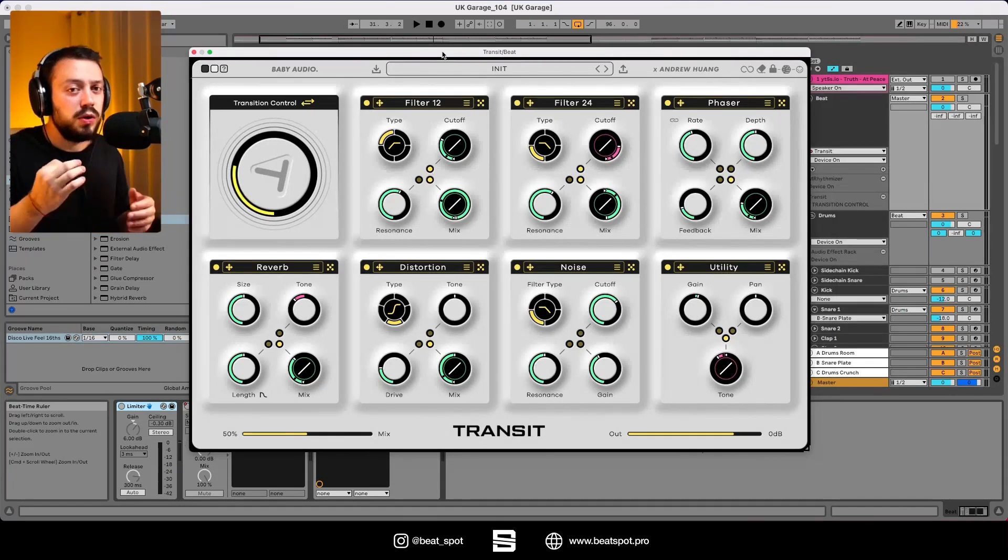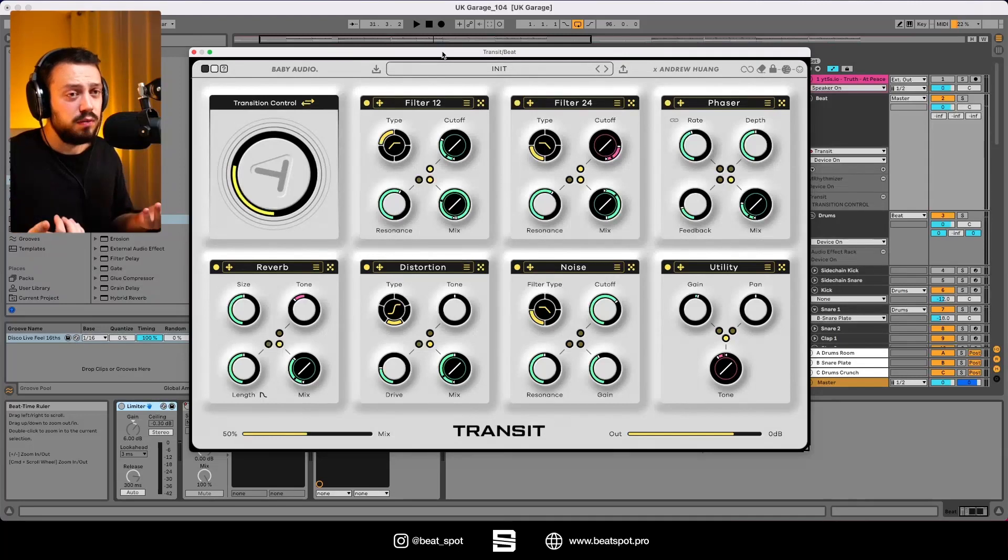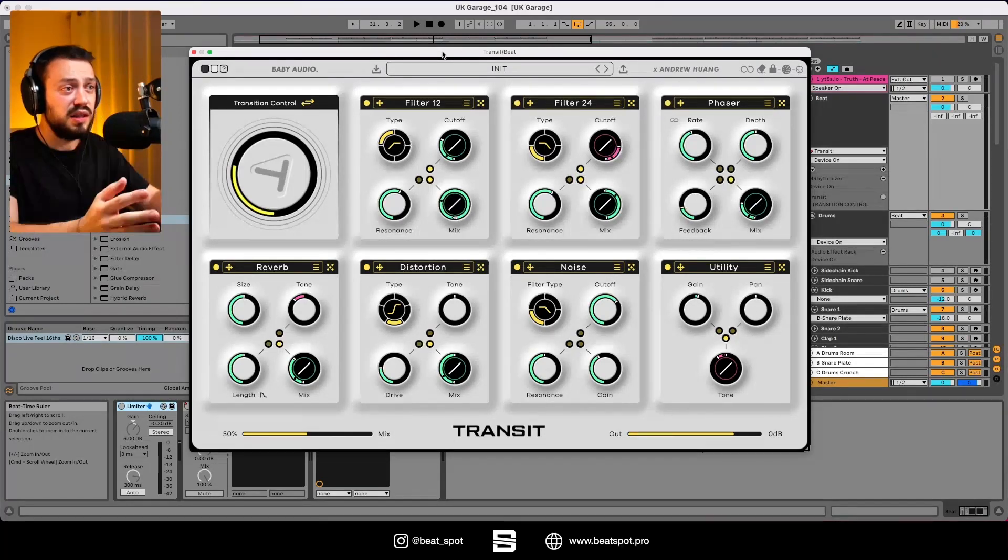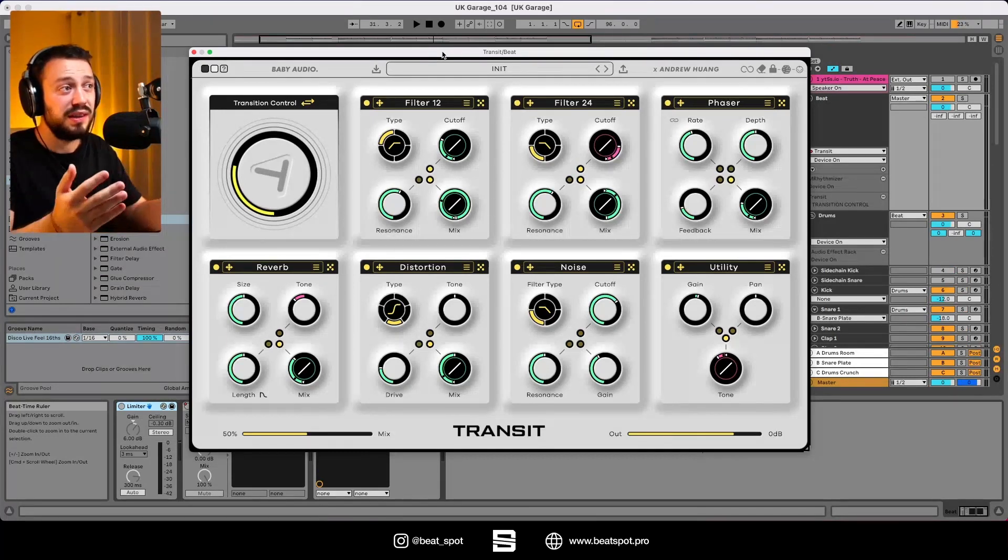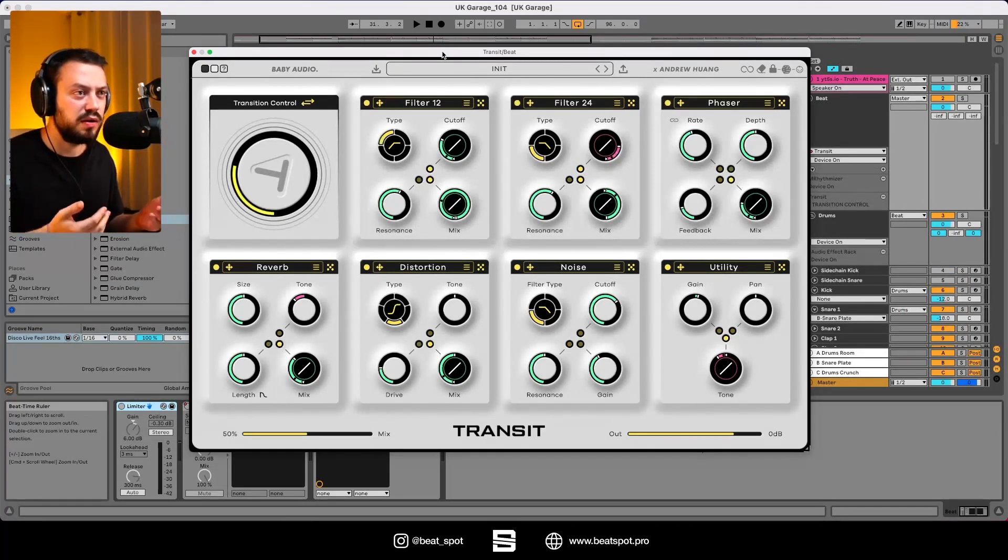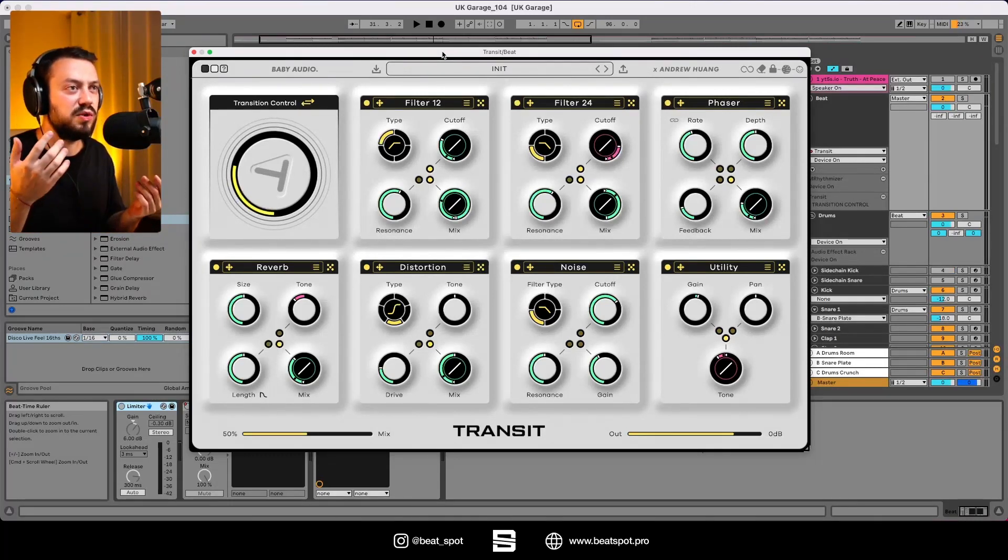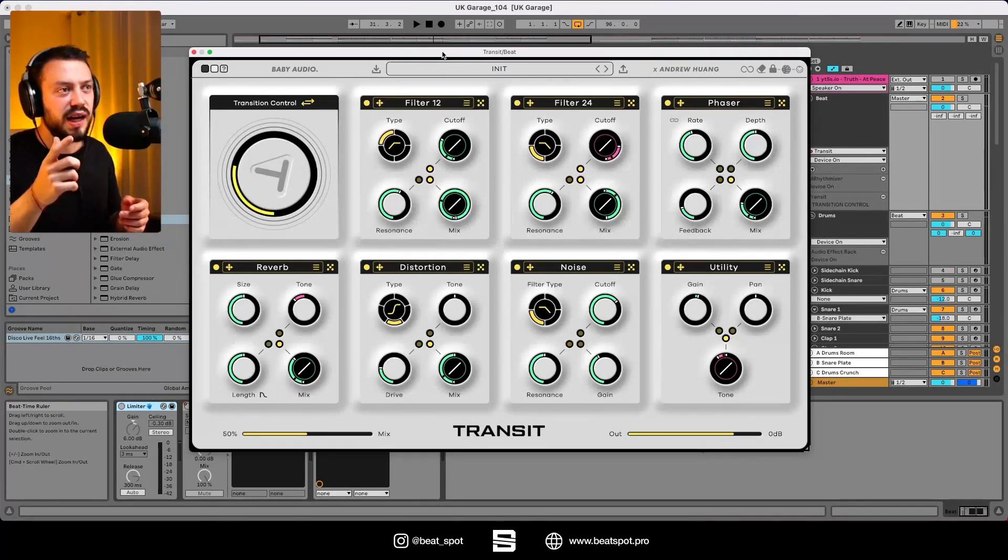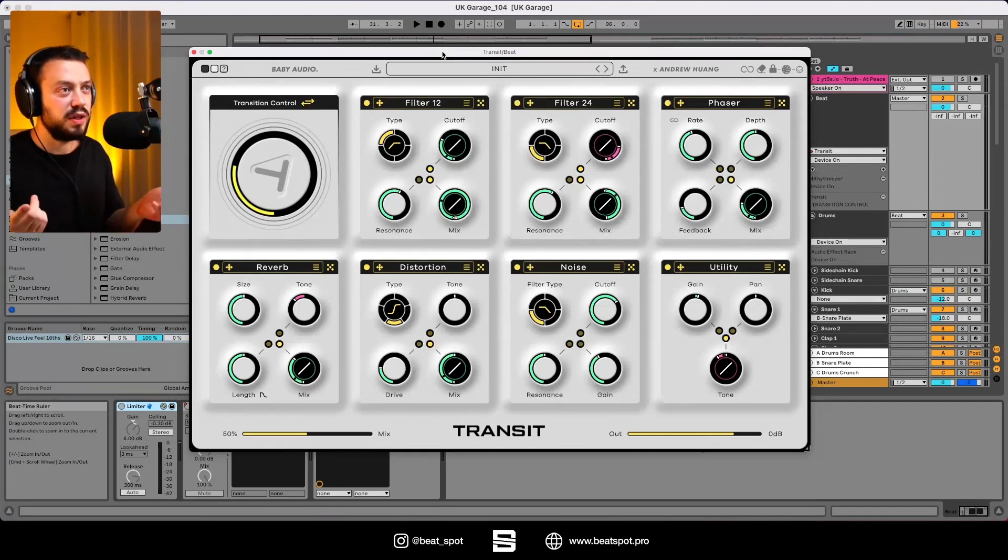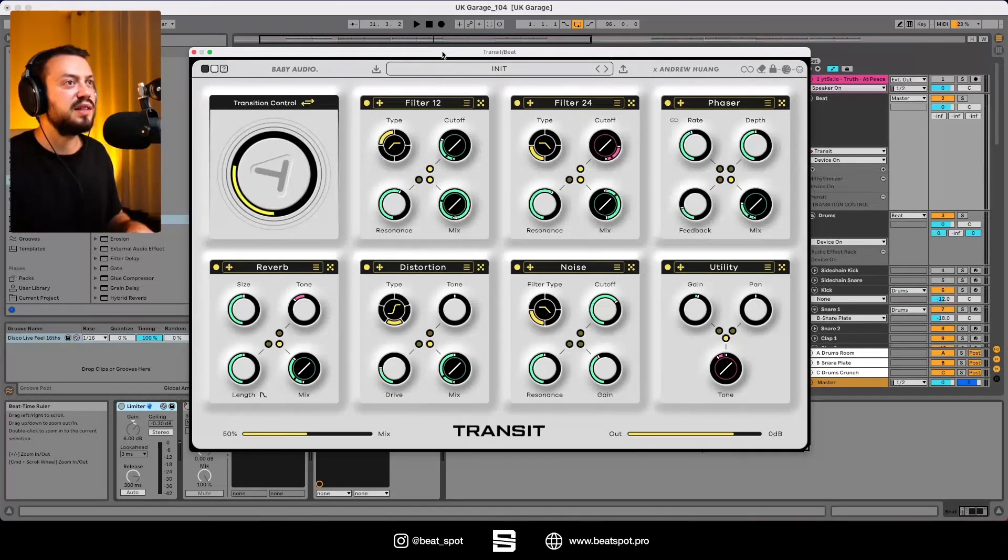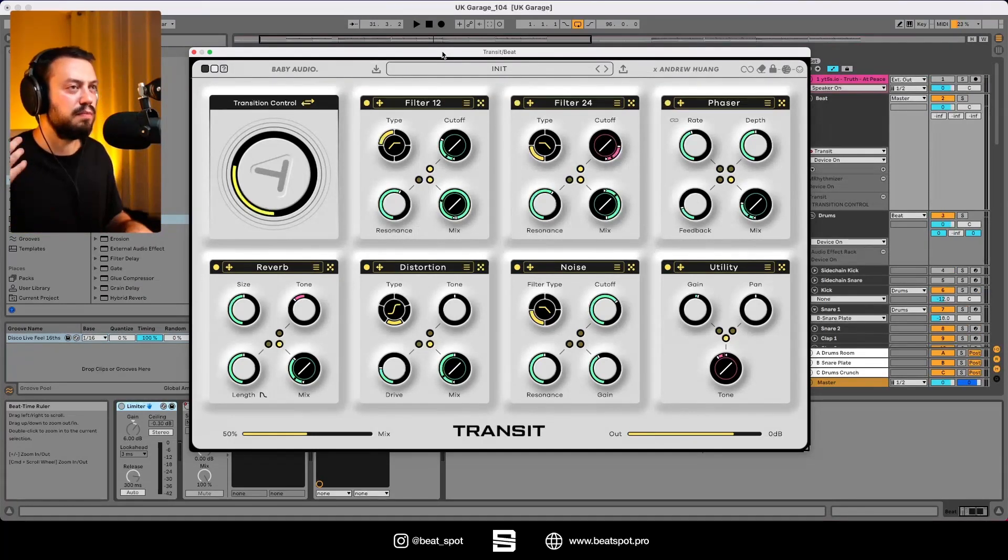I was a bit skeptical at first as an Ableton user because effect racks are great at making this sort of stuff work. But this makes it even easier because you don't have to set the macros anymore. You just have to set the movement, the direction, and the range. It's so easy to swap into whatever kind of effects. You can use the random feature and more.